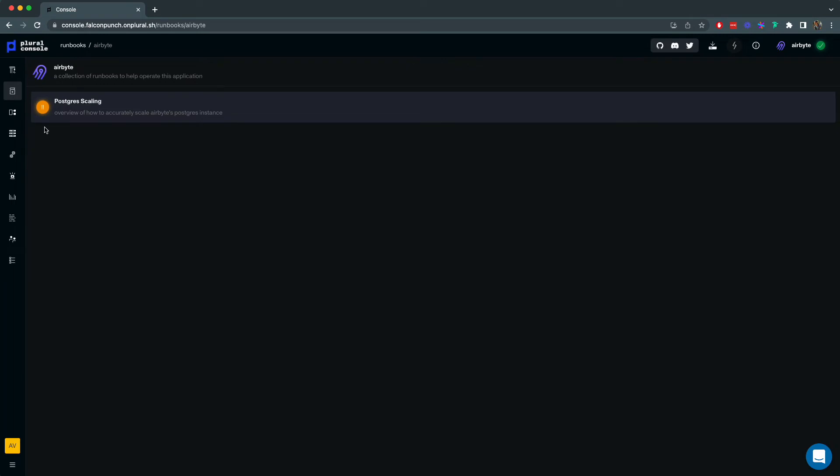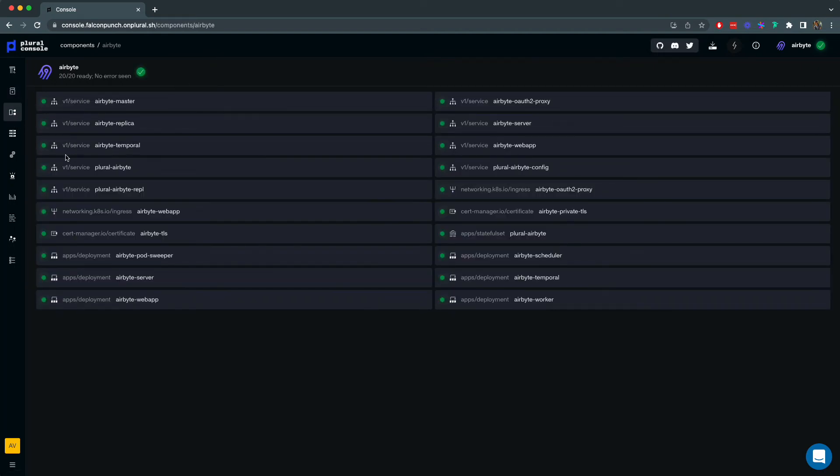In the console we have a few notable components. First off we have a runbooks tab that contains recommended settings and optimal operating procedures for your application. We can then look into the status of each individual component in our airbyte deployment.